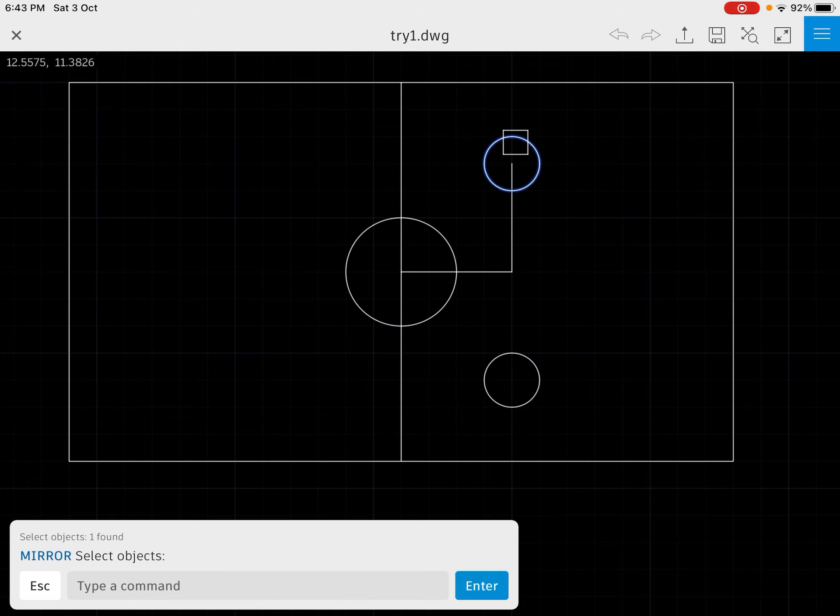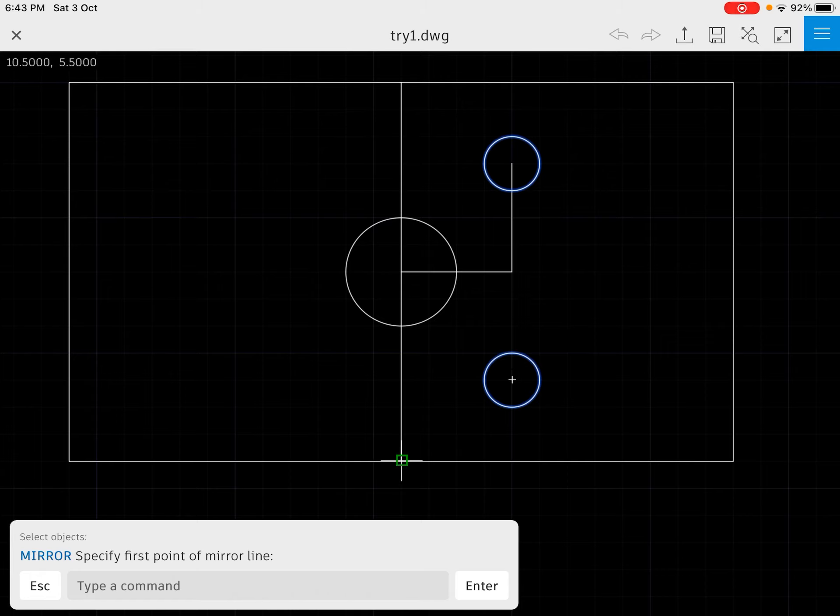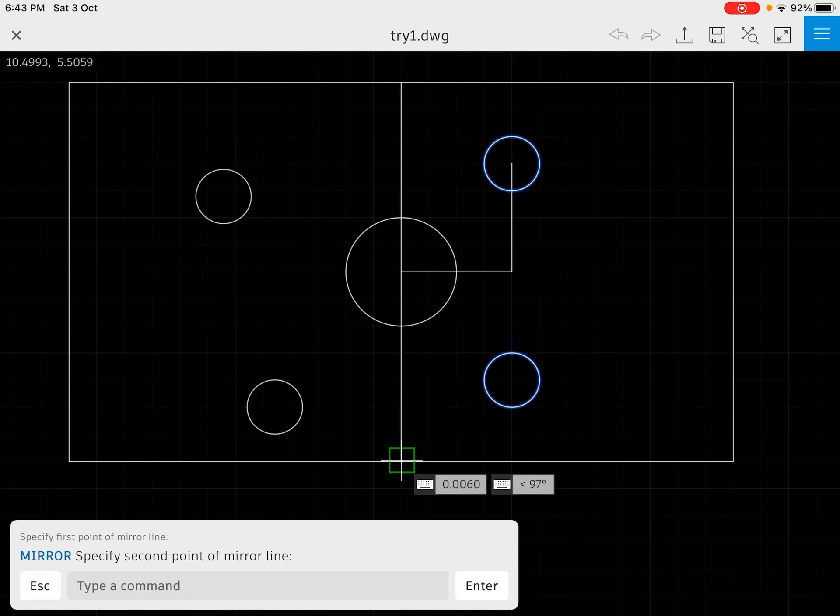I would like to mirror this point and this also, those two circles. Then we will enter and now we will specify the first point of the mirror line. So we will hold our cursor and then we'll specify the first point.